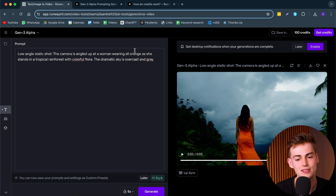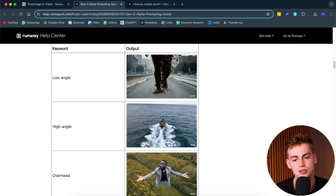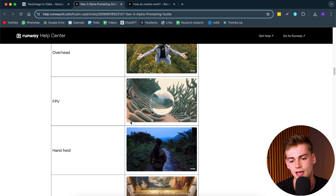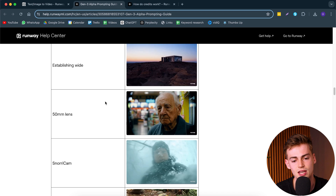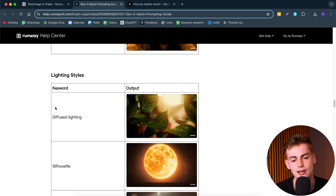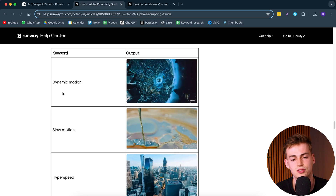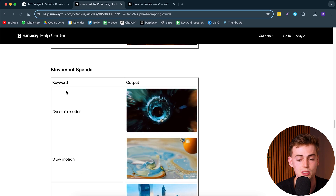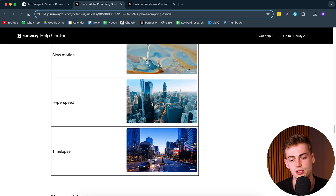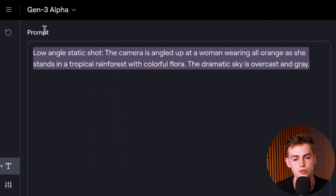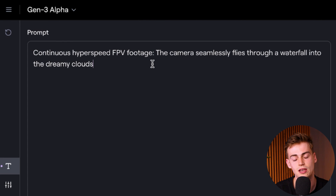Now let's have some fun. Within the prompting guide it shows you different camera styles: low angle, high angle, FPV — which I'm very interested in. It also shows lighting styles like backlighting and side lighting, movement speeds, and even hyperspeed, which is pretty cool. Let me remove this prompt and now let's do something new.